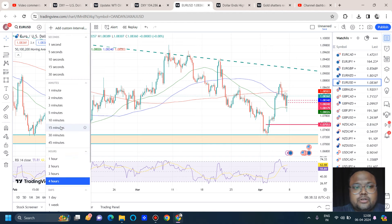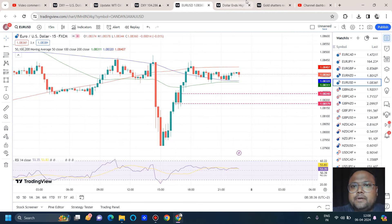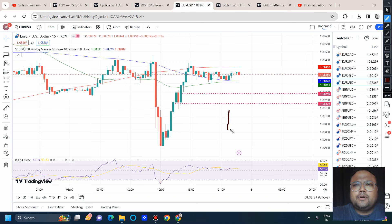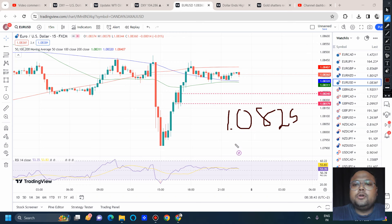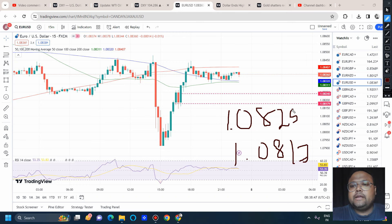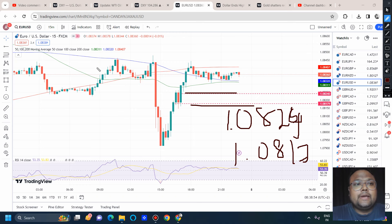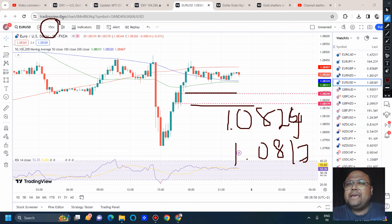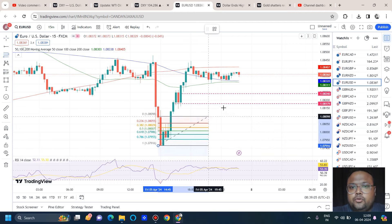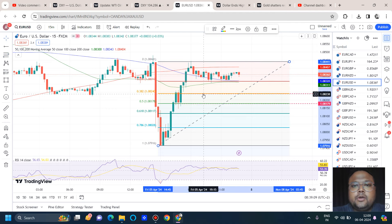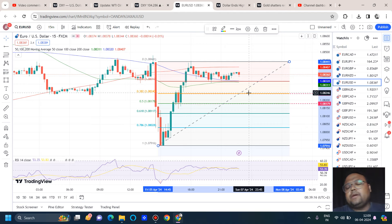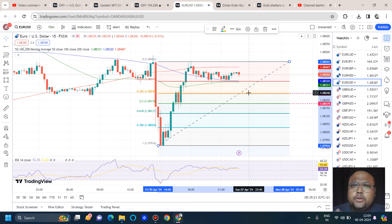If you're a scalper, you can look for a quick buy of 7–10 pips around 1.0824 to 1.0817. I've switched to the 15-minute chart — do not expect more than 8 to 10 pips from this area. To find these levels, we've used Fibonacci — specifically the 38.2% and 50% retracement levels. If the market bounces quickly from here, scalpers can look for some quick pips around this area.